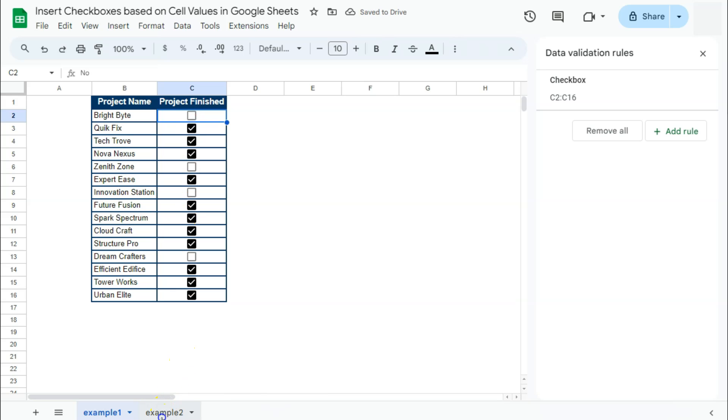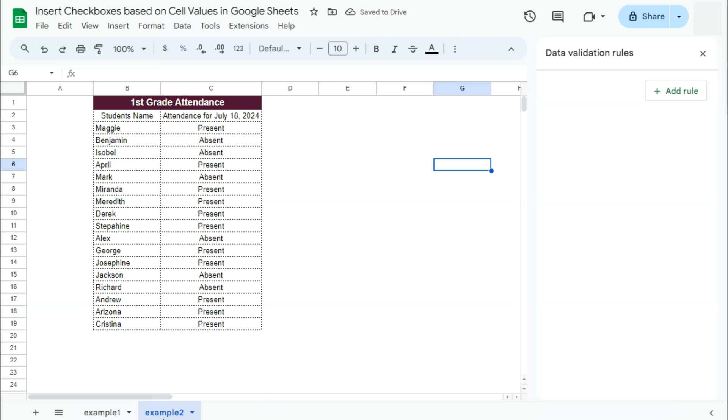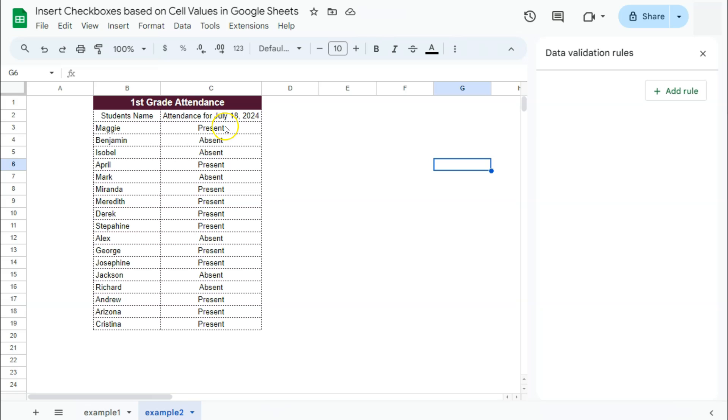Let's try that with another example. For this one, we have an attendance for first grade students. And we're going to do the same thing. We're going to turn this present and absent attendance into a check box, which would again make it easier for us to just tick and untick those boxes to represent the attendance. If the student was in, it's a check mark. If he was absent, then no check mark.